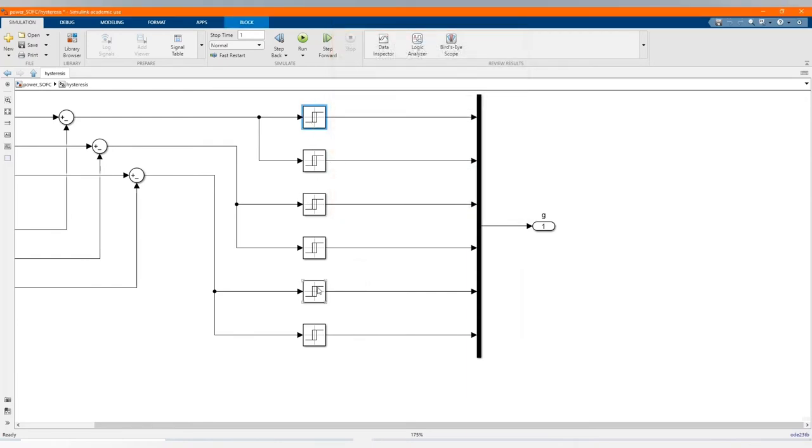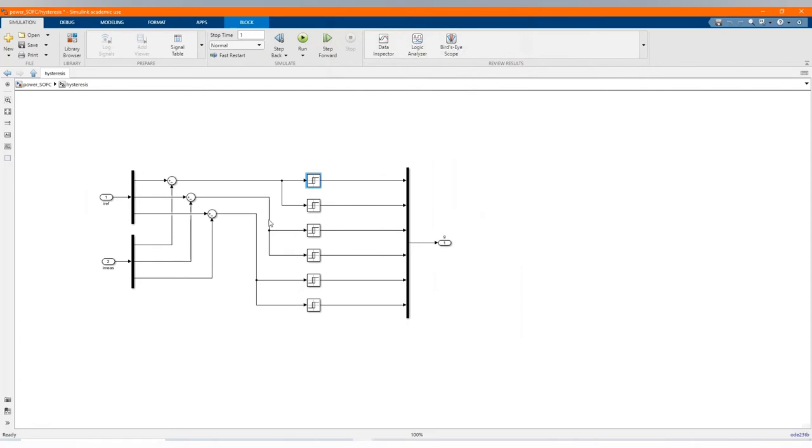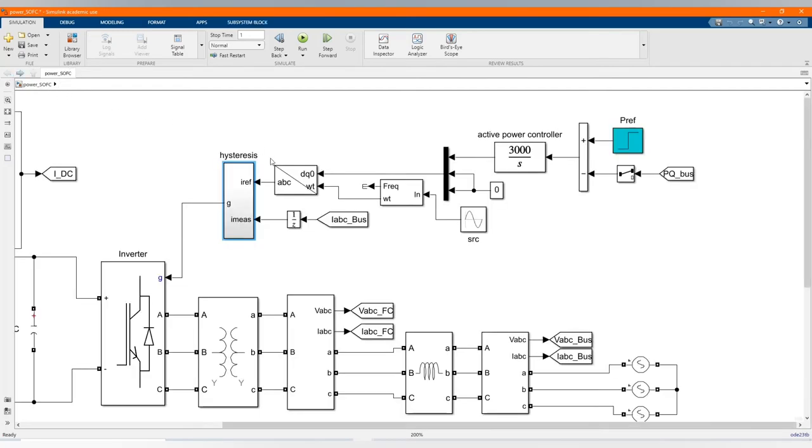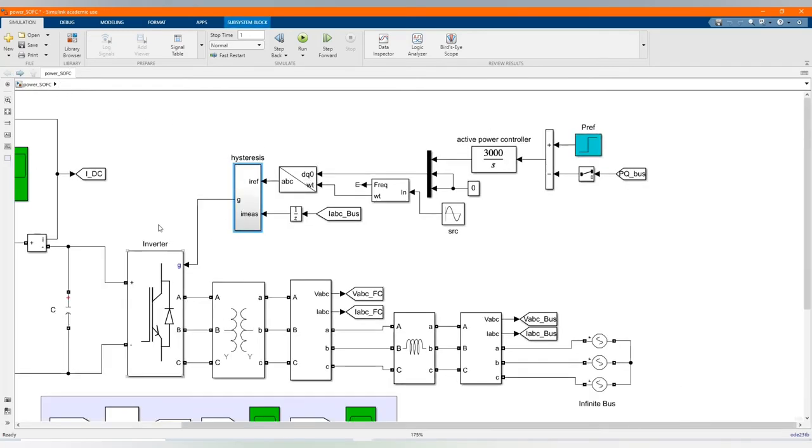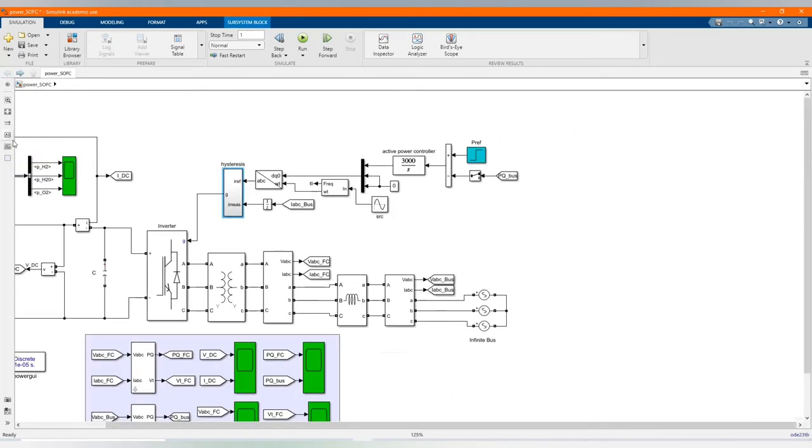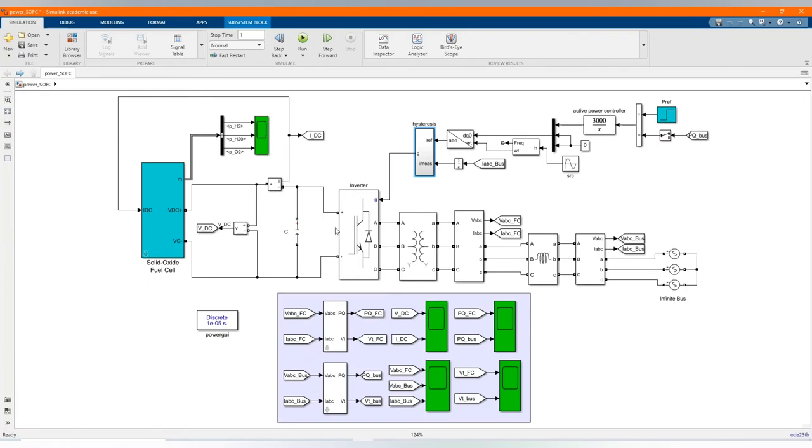The current of the bus, the current of ABC, and then here we have our relays for the six IGBT.